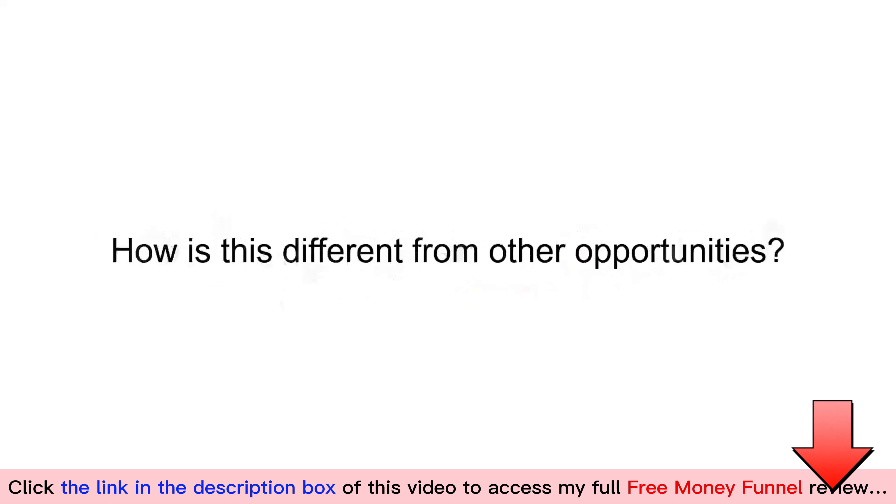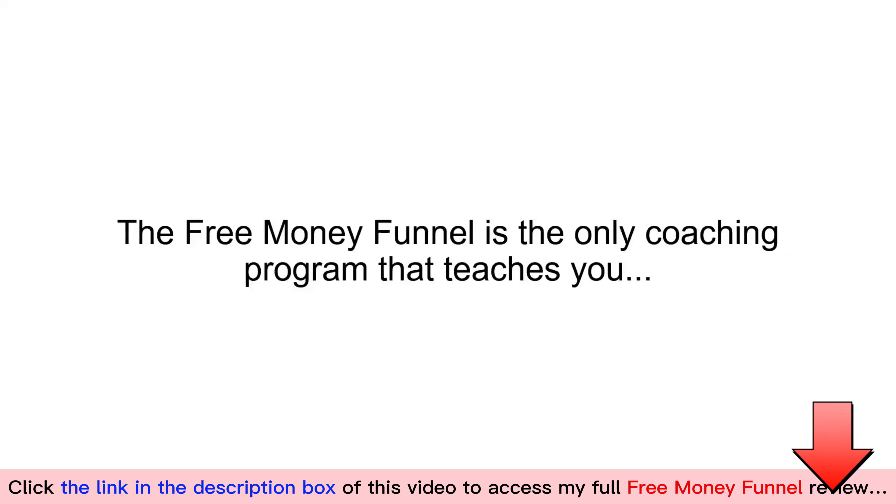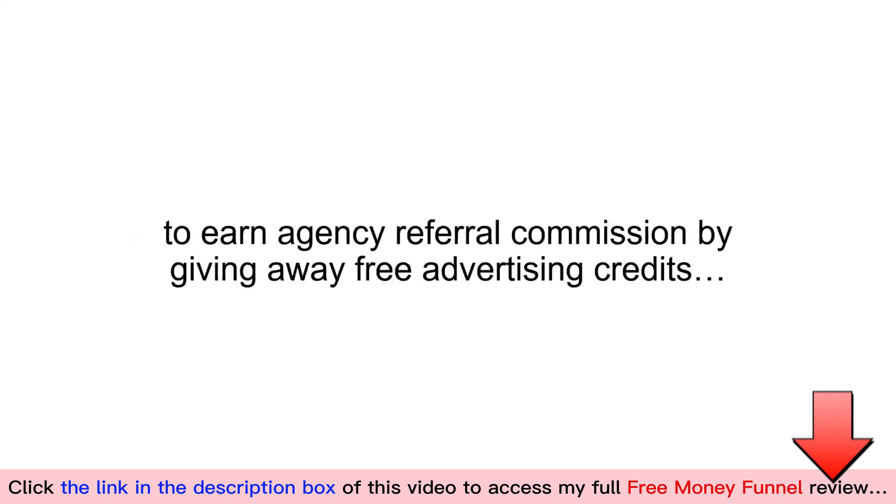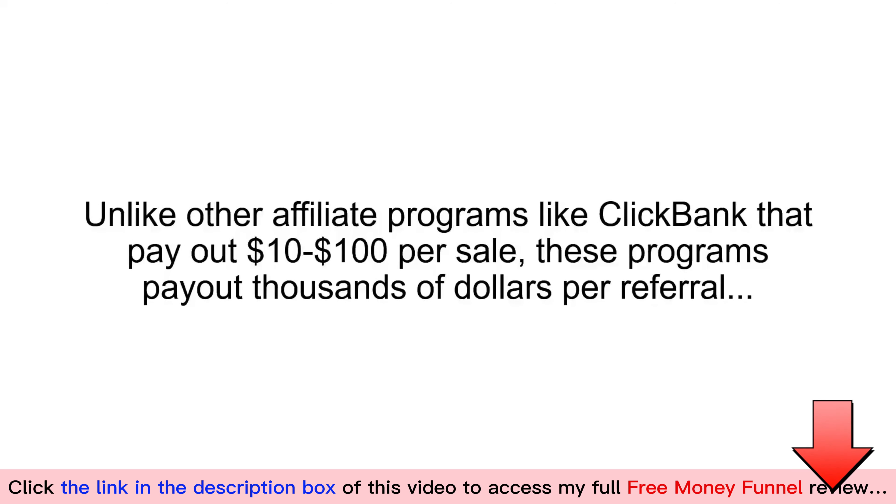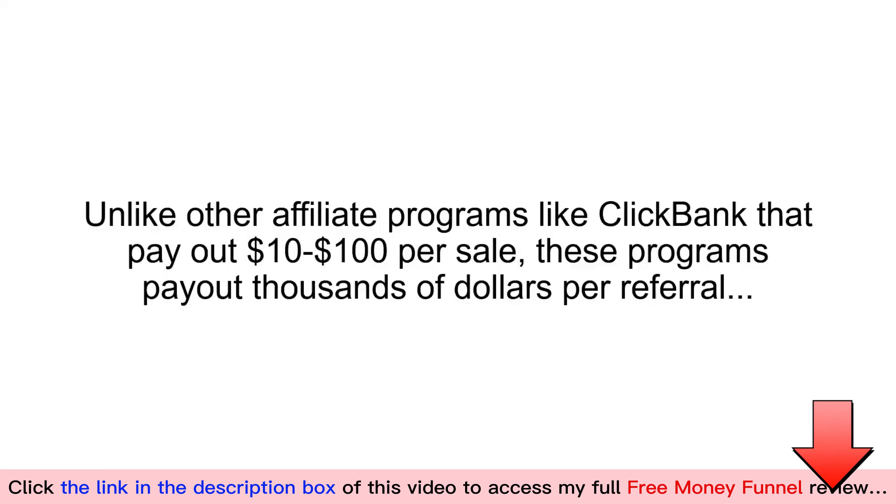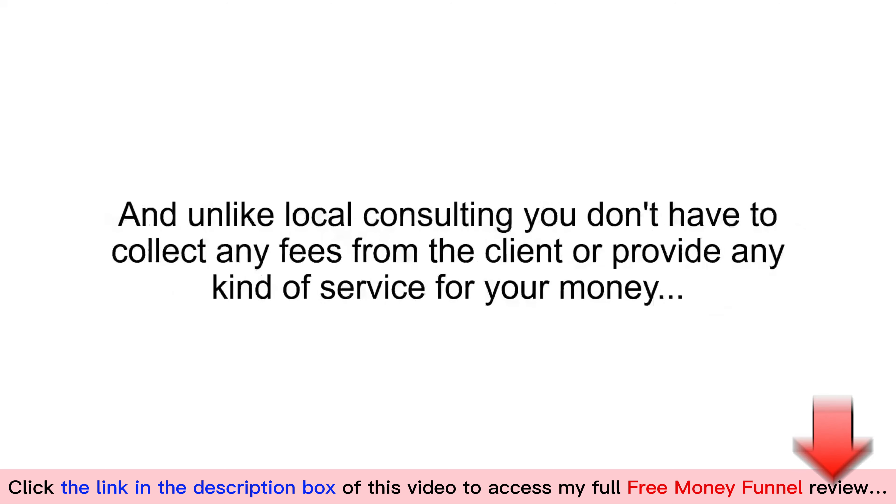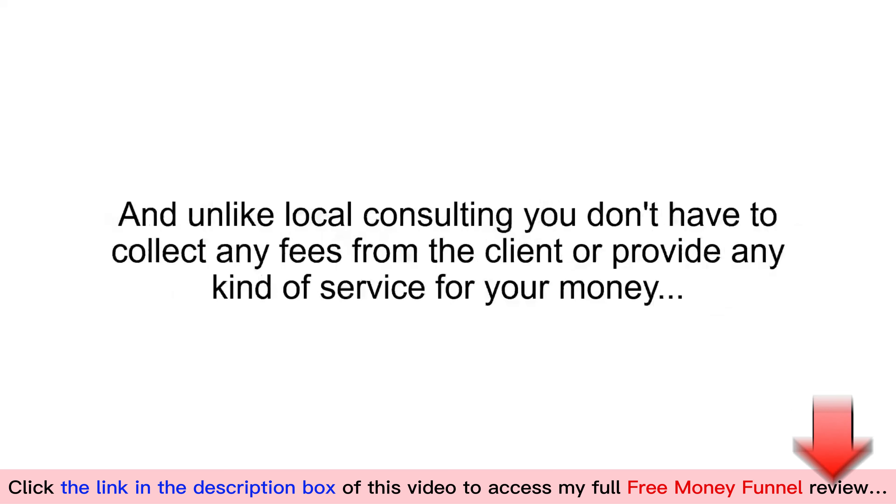How is this different from other opportunities? The free money funnel is the only coaching program that teaches you to earn agency referral commission by giving away free advertising credits. Unlike other affiliate programs like ClickBank that pay out $10 to $100 per sale, these programs pay out thousands of dollars per referral. And unlike local consulting, you don't have to collect any fees from the client or provide any kind of service for your money.